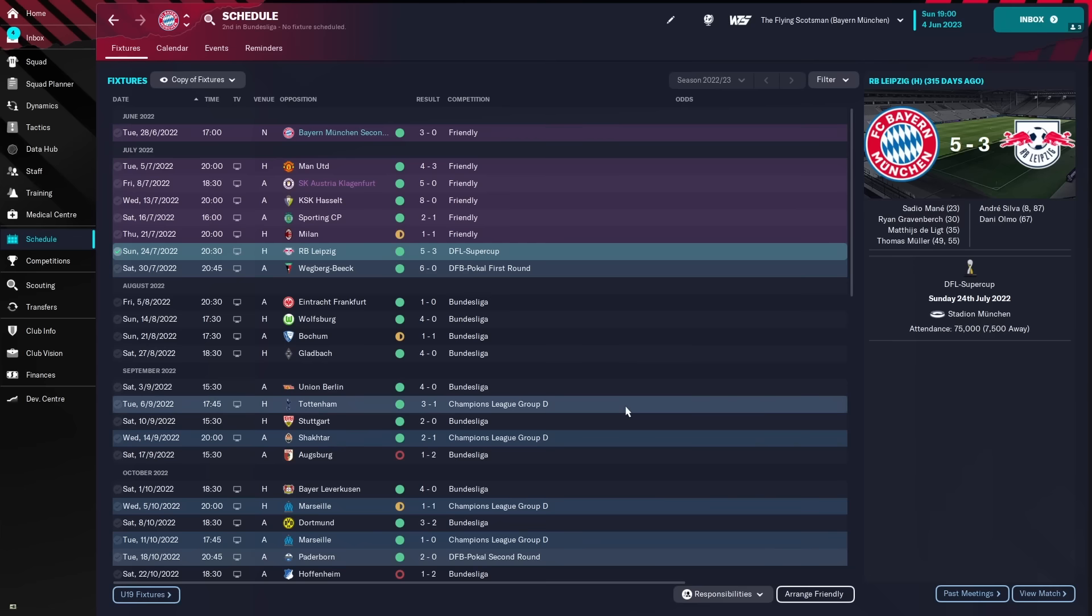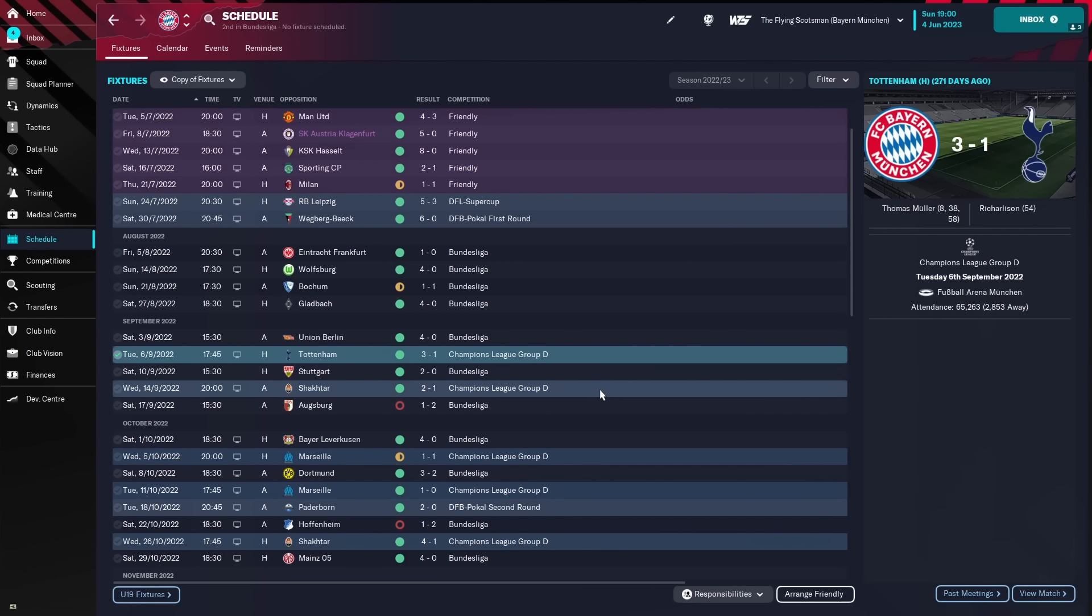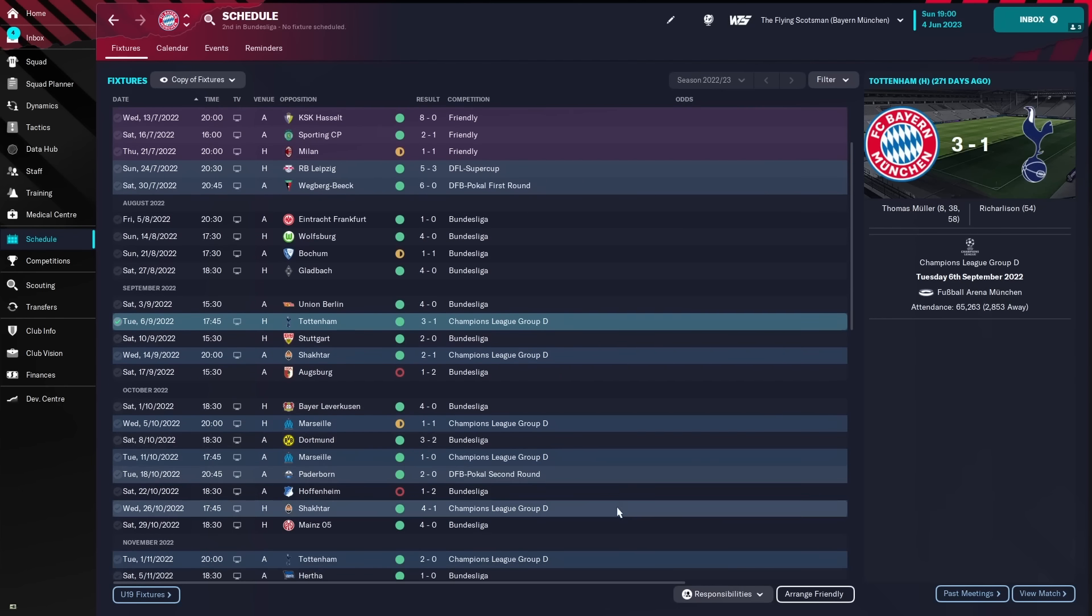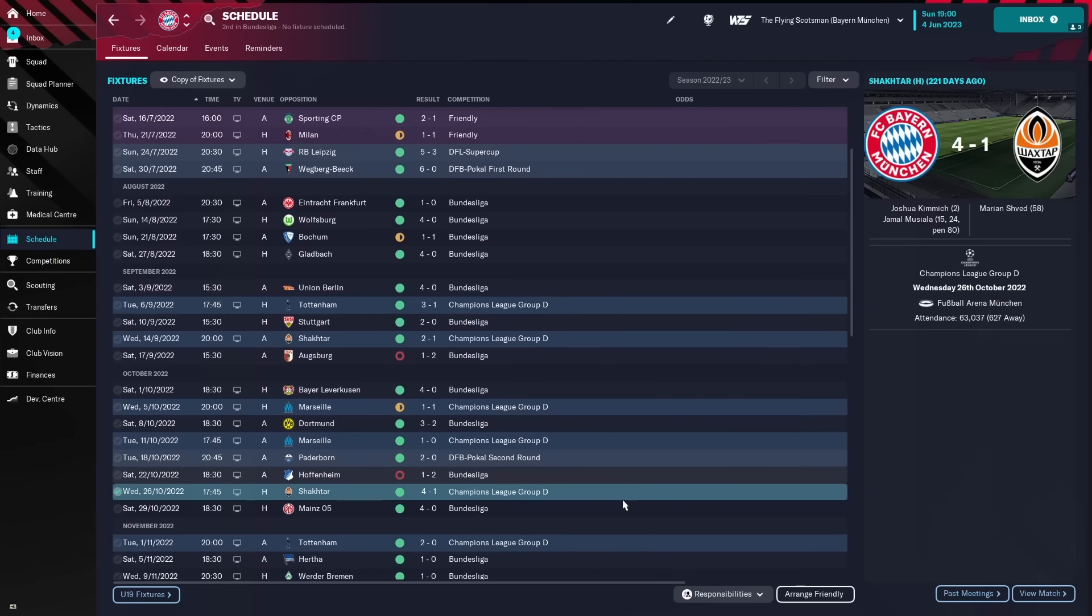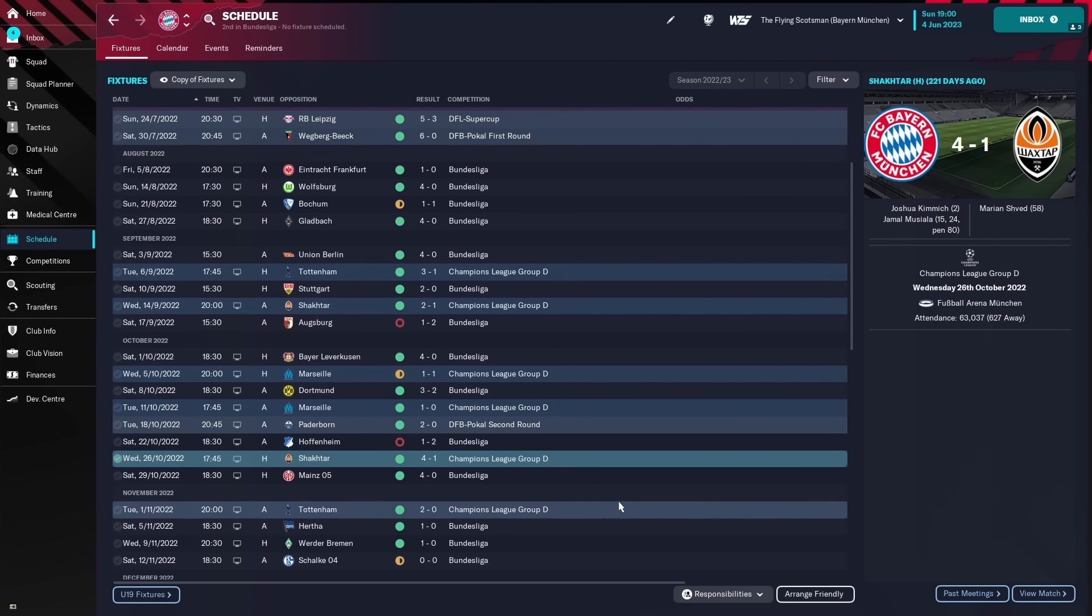They then went on, beat Spurs 3-1 in the Champions League, beat Shakhtar 2-1, drew with Marseille, beat Marseille again, beat Shakhtar and then beat Spurs. So, we've comfortably qualified from that group.